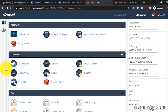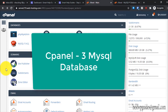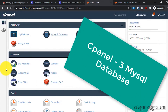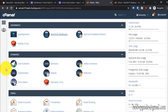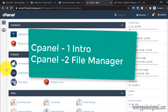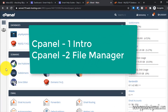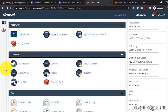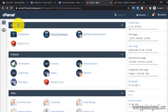Welcome back to the third part of the cPanel tutorial series. If you are a beginner and want to learn more about cPanel, I would recommend you to watch the first two videos of this series, especially the second part which covers the file manager, FTP accounts, and backups — those are very important components of cPanel. Let's start the third part today.